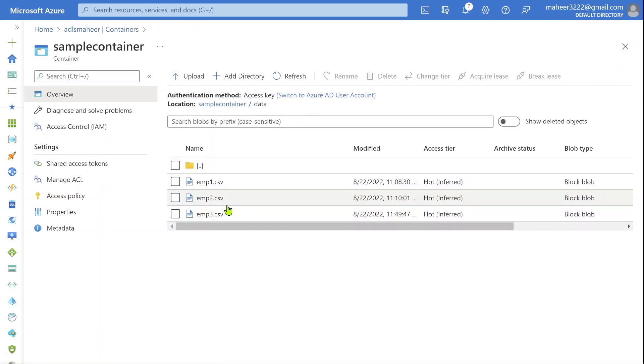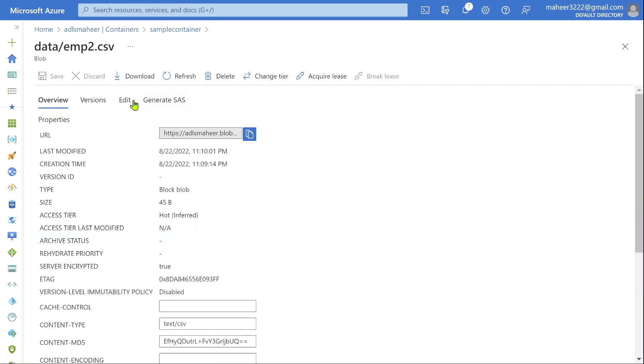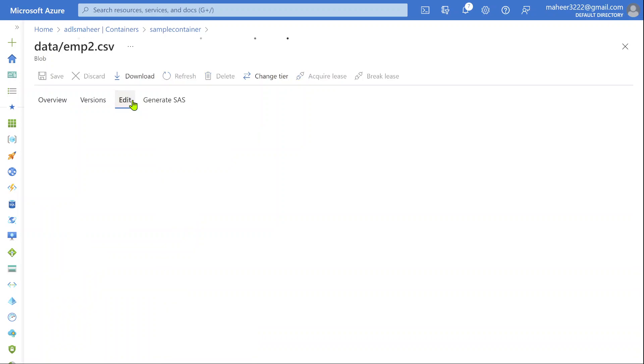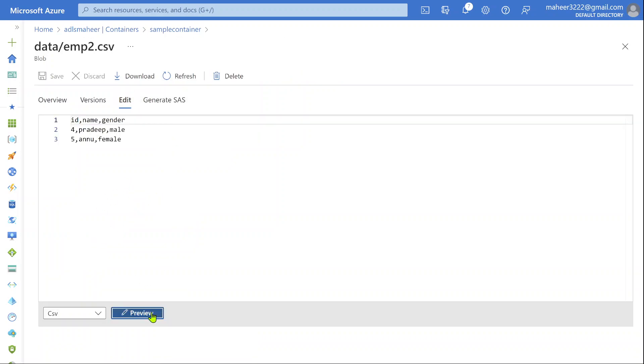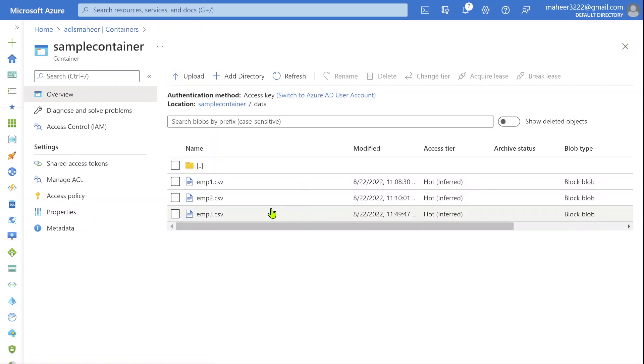Let me open employee2.csv file and do the same thing. Go to edit tab. If I view the data here, I have two more employees called Pradip and Anu. Let me close this.